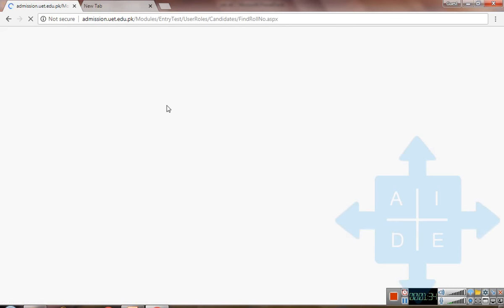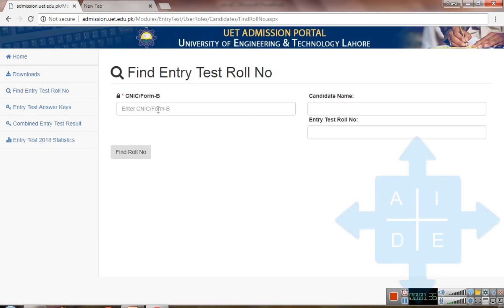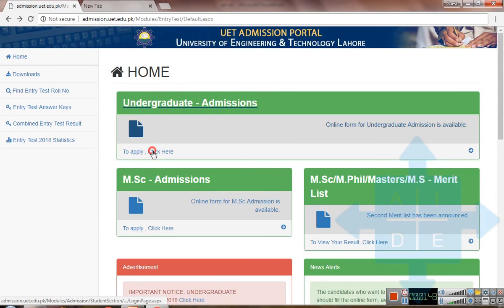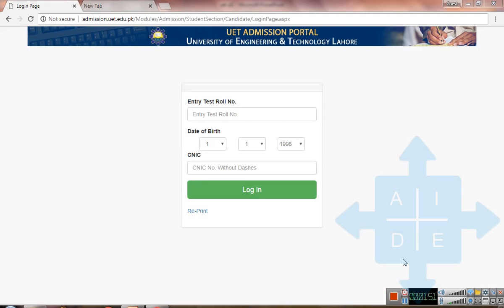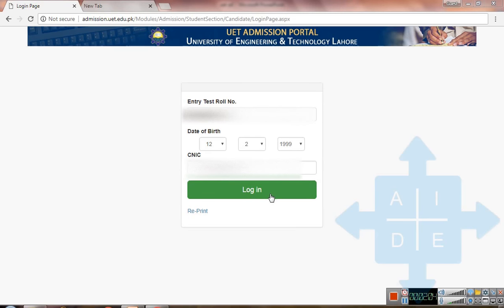Just enter your CNIC and click here to get your name and roll number. Since I know my roll number, I will simply click on login. On this page you will enter your entry test roll number, your date of birth, and your CNIC number without dashes, then click on login to continue.